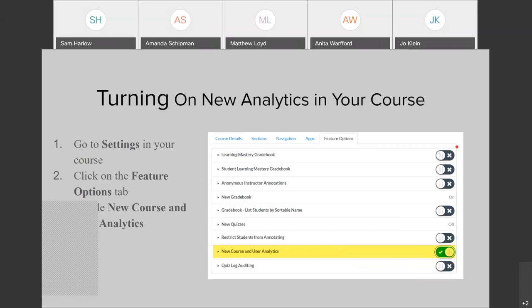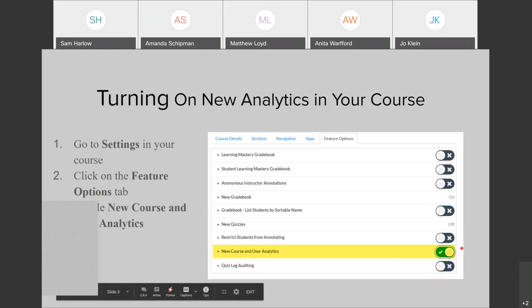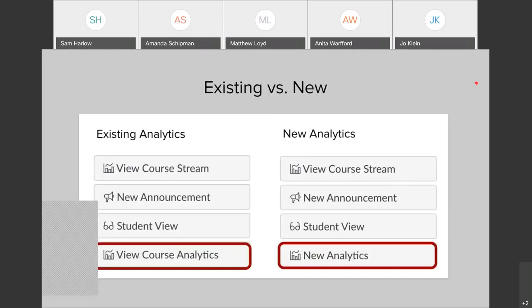Turning on new analytics in your course is pretty simple. If you go to your course settings — the settings option at the bottom of your course navigation — click on the feature options tab. In that list, you should see 'new course and user analytics' and you simply toggle it on. That will turn it on for you.